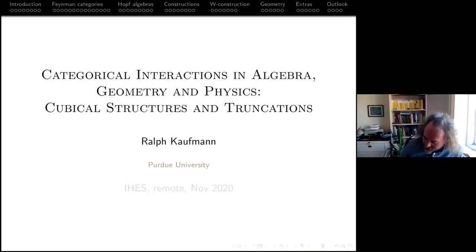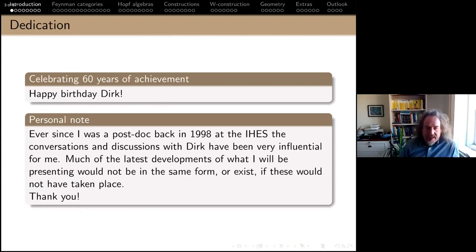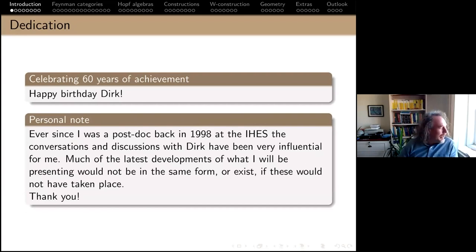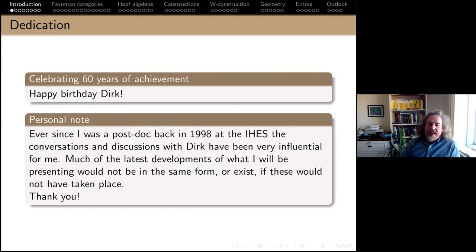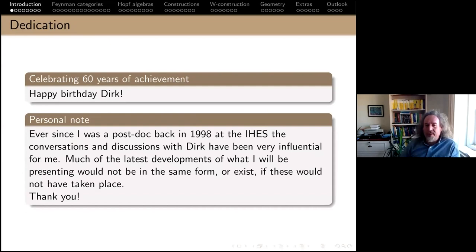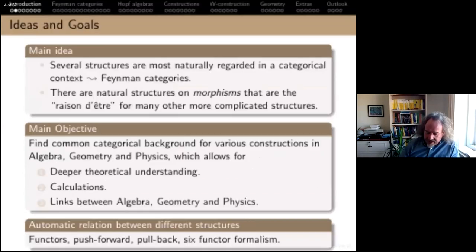Thanks for the introduction and the invitation to speak. Happy birthday to Dirk — celebrating 60 years of achievement. I got to meet Dirk around 1998; his reputation had preceded him, as a friend of mine was his PhD student. We started talking at the IGS and these interactions have been very important for my work. Some of the things I'm about to say wouldn't exist if I hadn't talked to Dirk.